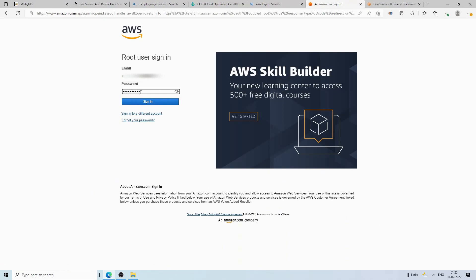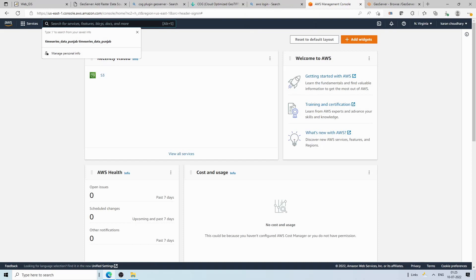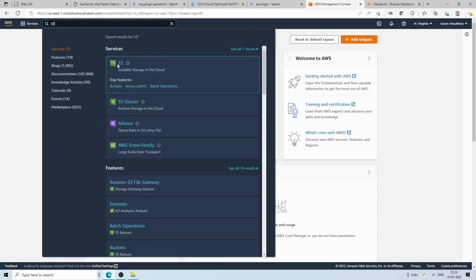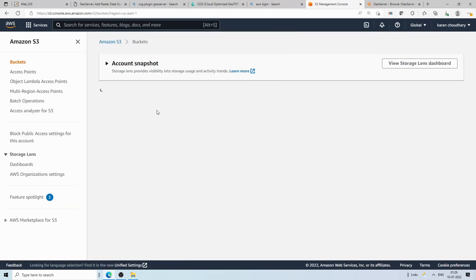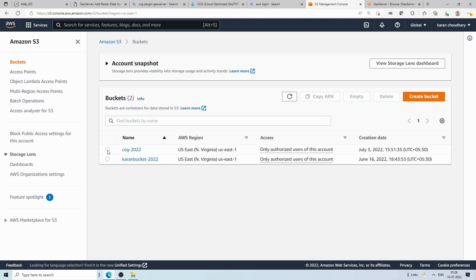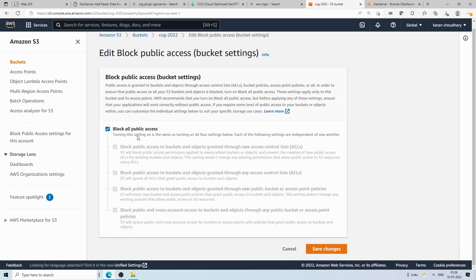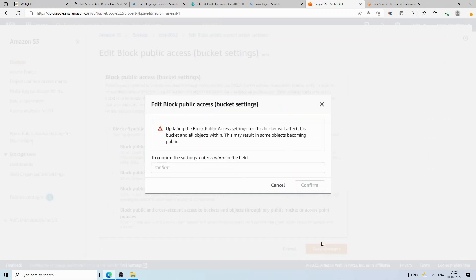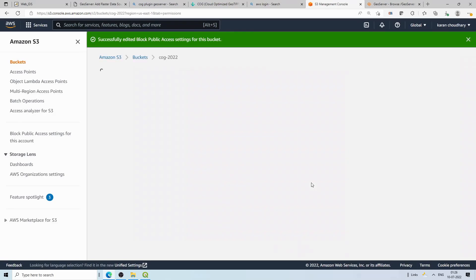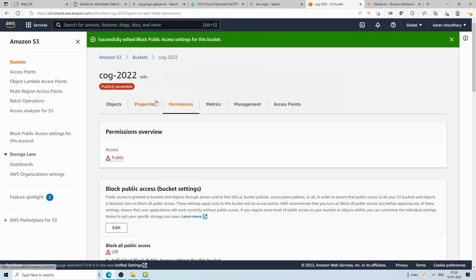This is a free tier AWS account — anyone can create one. I'm now logged in and can see my S3 buckets. I have two buckets; I'll click on 'cog2022'. I created a folder called 'cog' inside it. Right now the bucket is set to private, so I'll go to Permissions and make it public, then save changes. Please refer to my earlier video for all the bucket permission settings. Now the bucket is public.